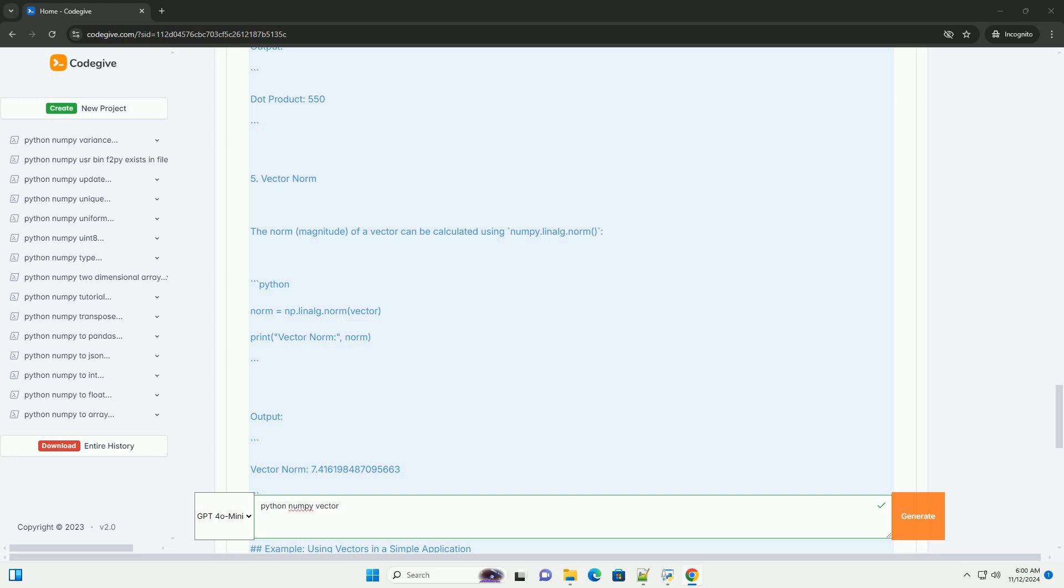Four: Dot Product. The dot product of two vectors can be calculated using the np.dot function.